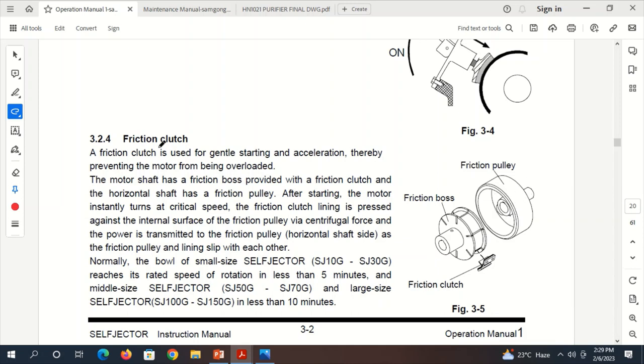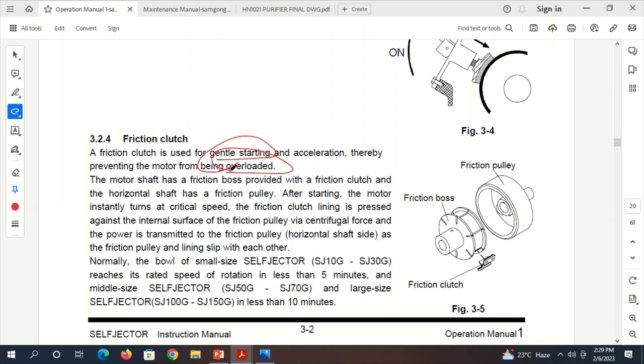Starting with the definition of the Friction Clutch: a Friction Clutch is used for gentle starting and acceleration, thereby preventing the motor from being overloaded. These two words are very important. The motor shaft has a Friction Boss provided with a Friction Clutch, and the horizontal shaft has a Friction Pulley.